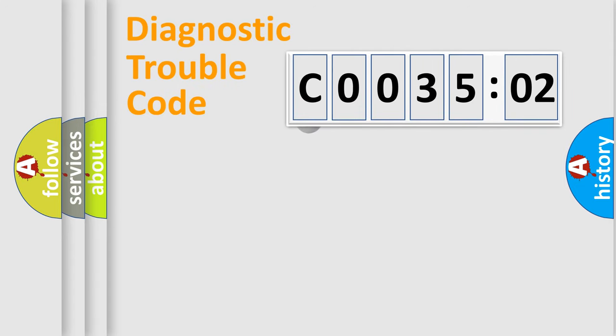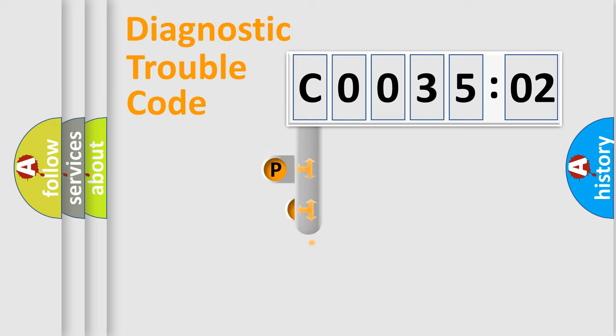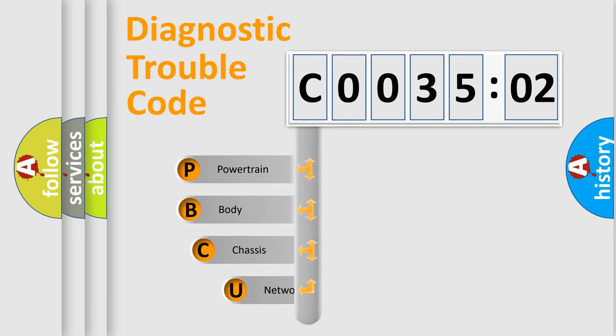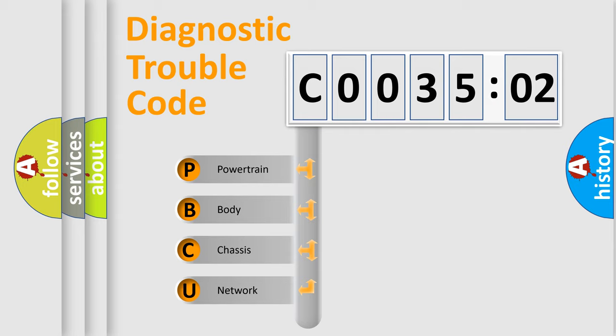First, let's look at the history of diagnostic fault code composition according to the OBD2 protocol, which is unified for all automakers since 2000. We divide the electric system of automobile into four basic units.